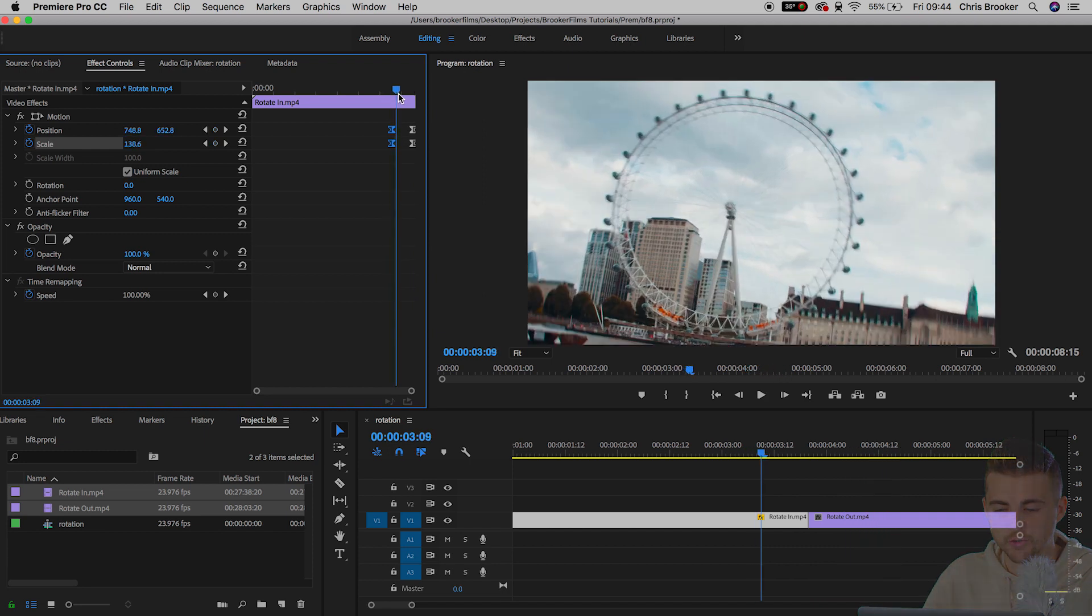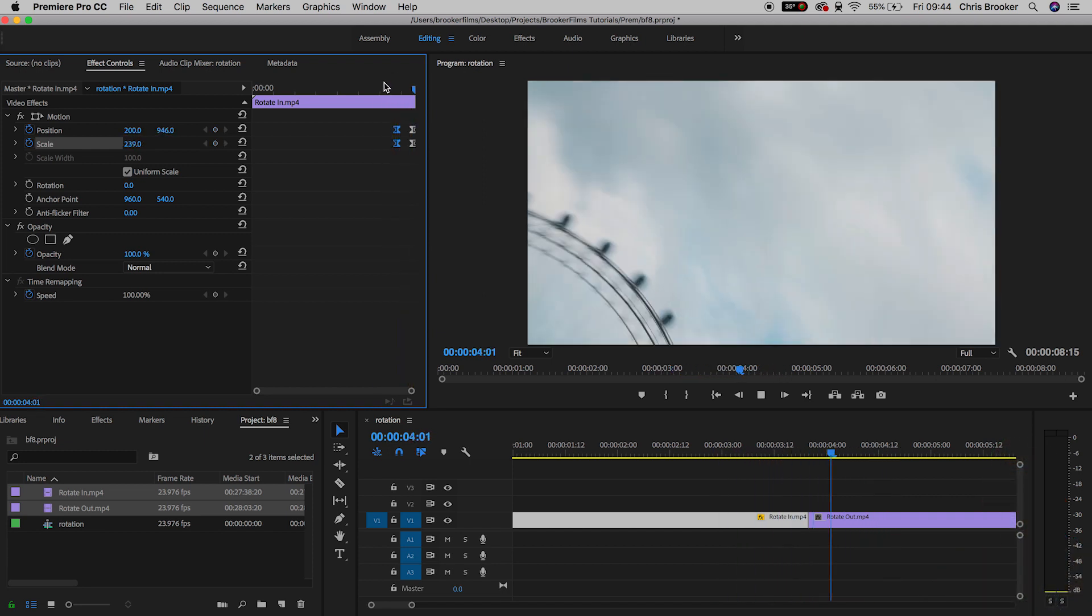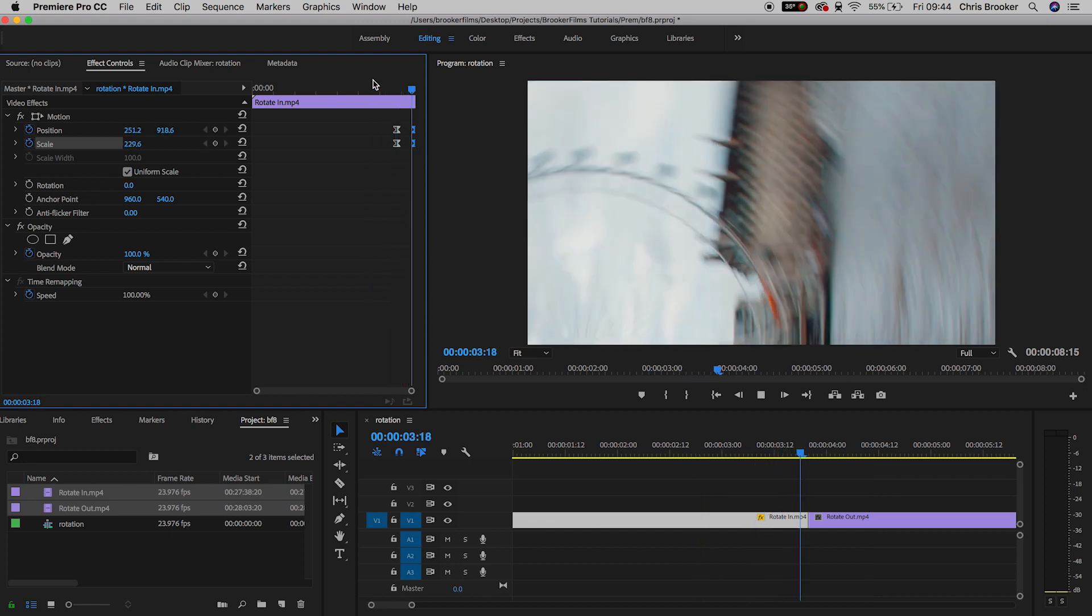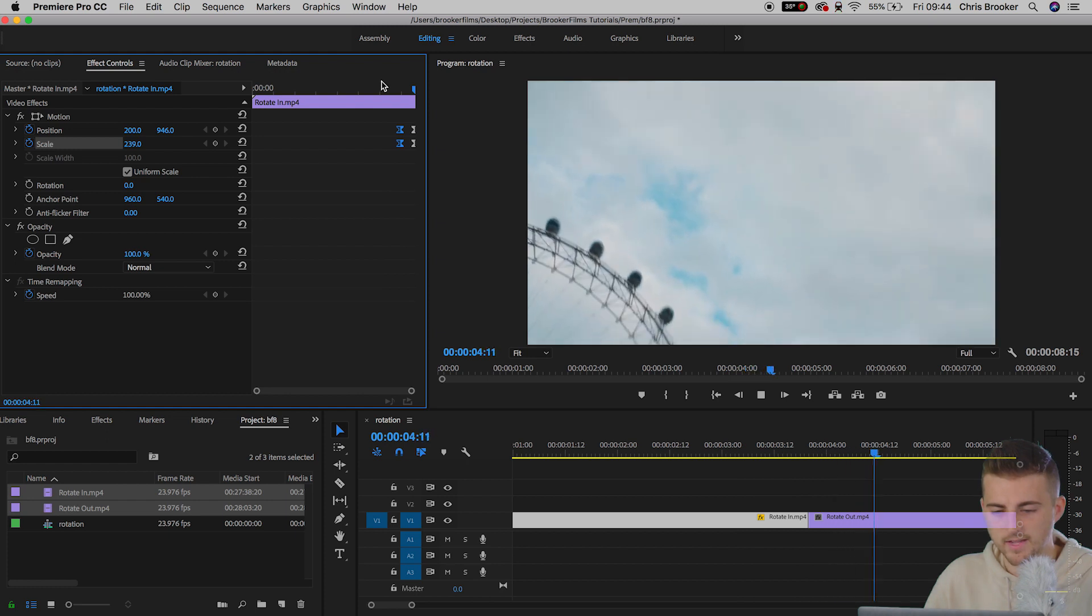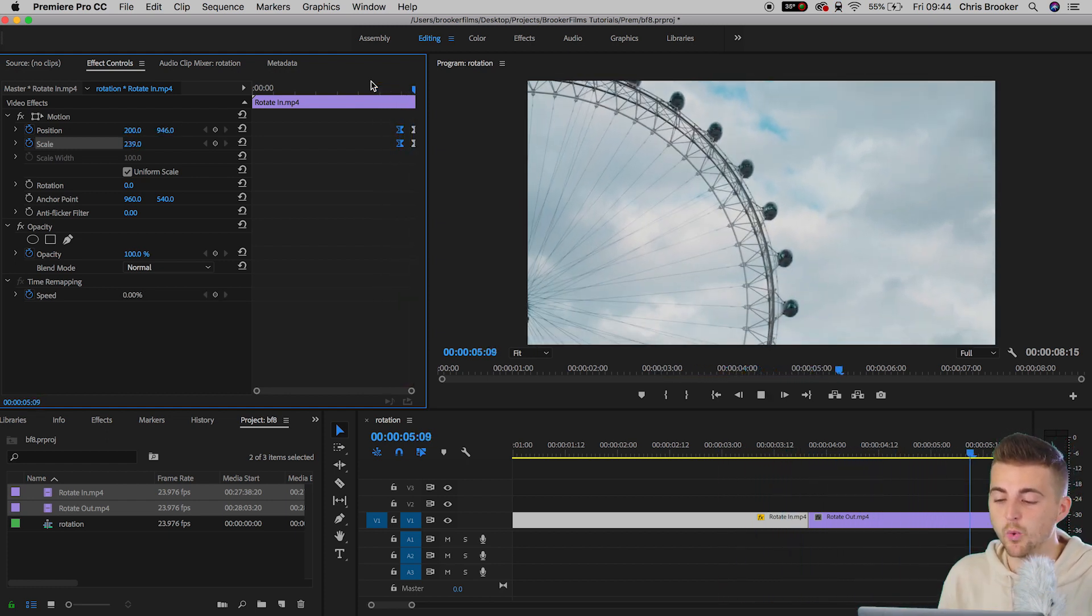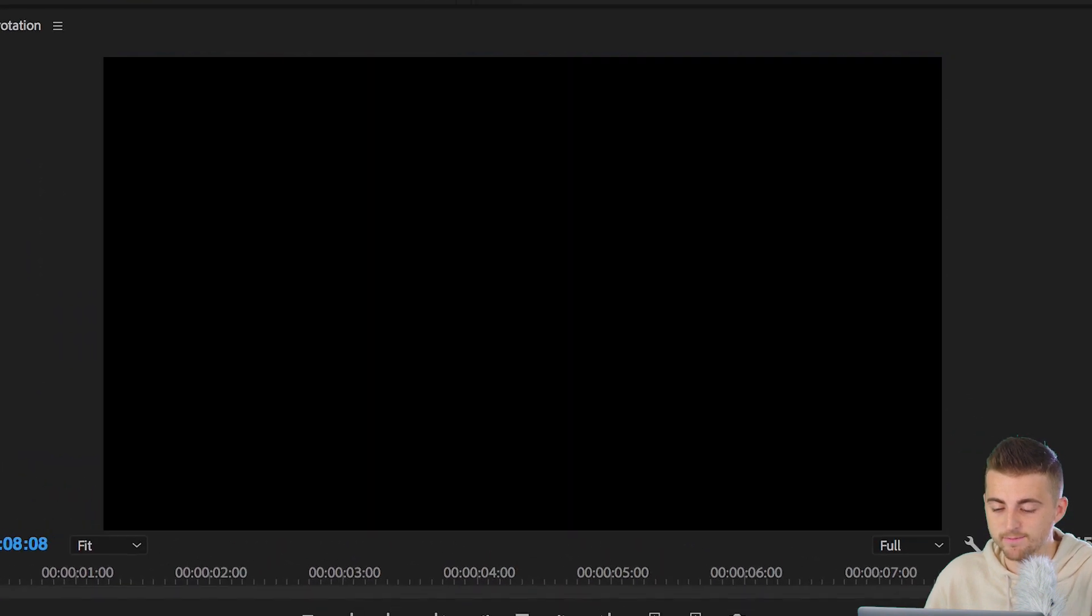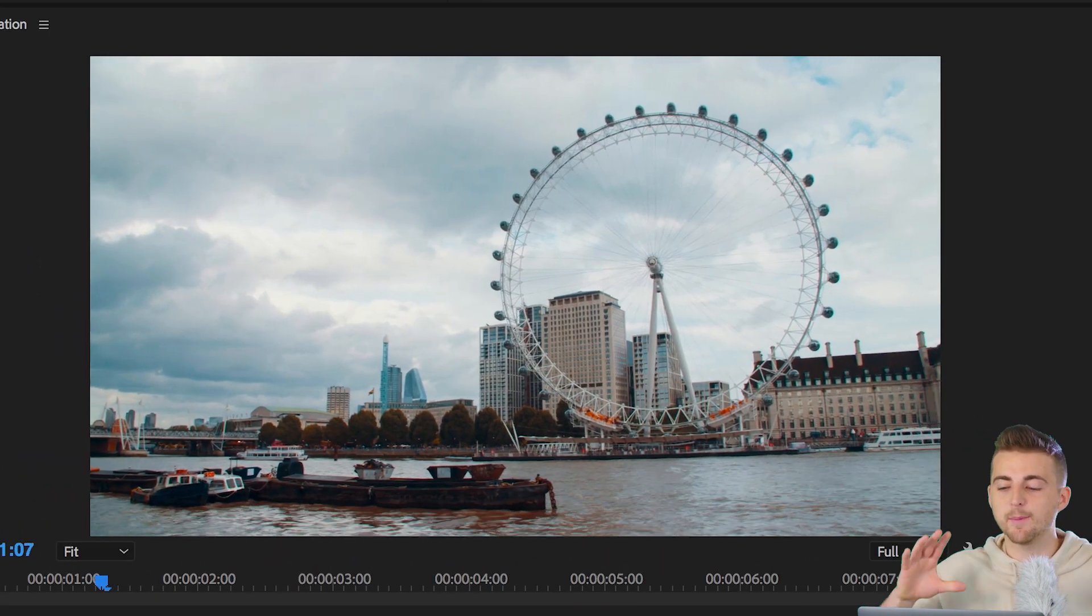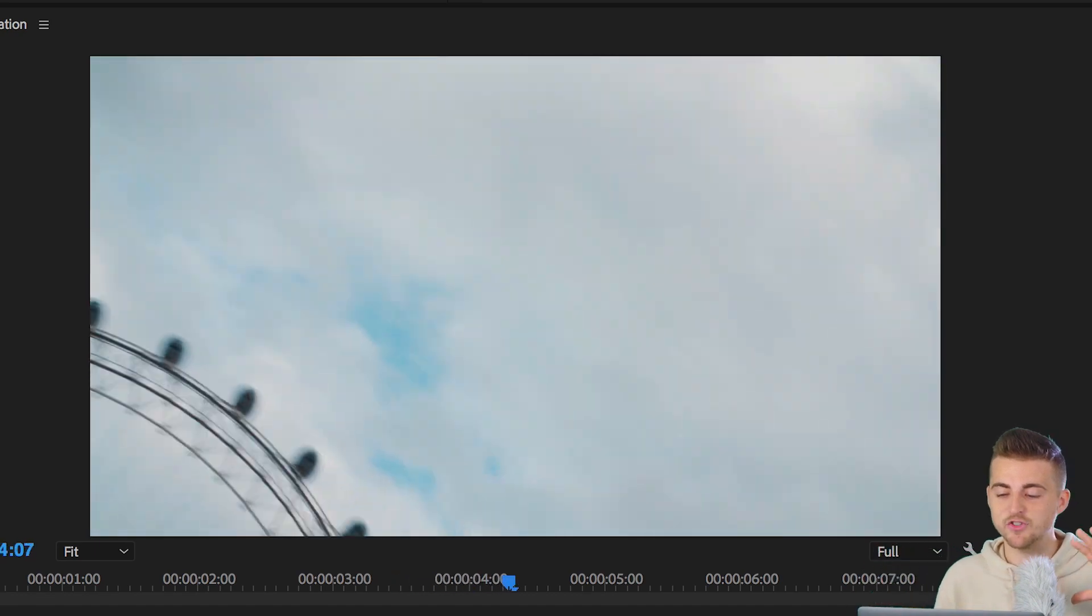Now that was too much. There we go. Once you've found the sweet spot that transition should work really well. If we play this back, camera pans over from the left to the right, rotate and zoom into the second shot. And there you go.